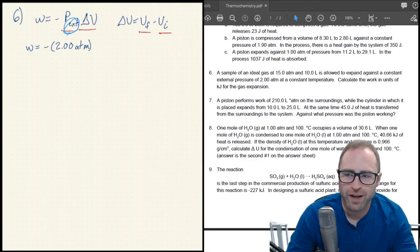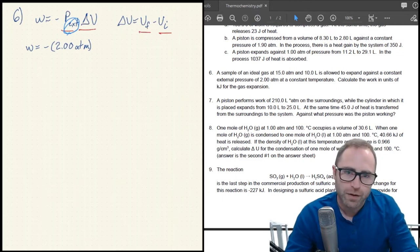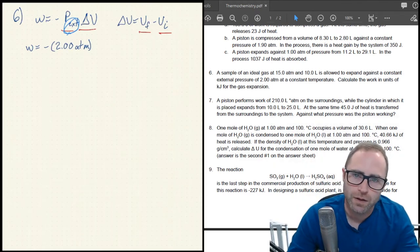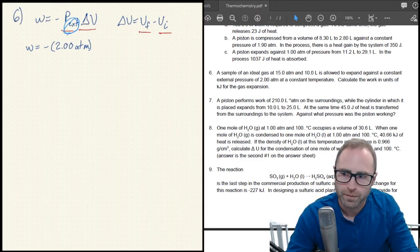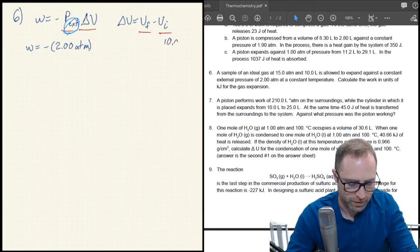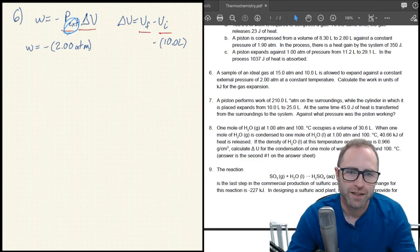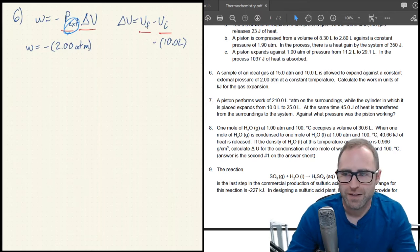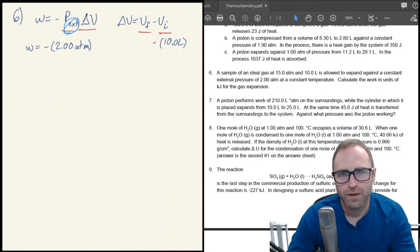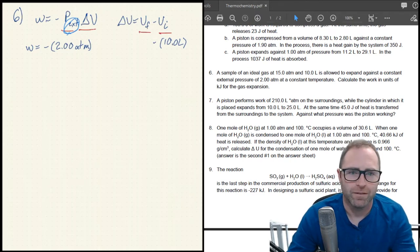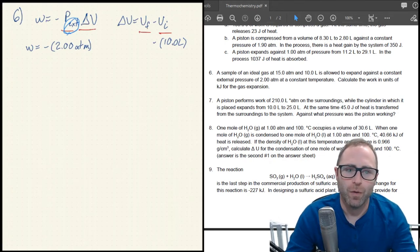We know V_initial is 10.0 liters from the problem, but V_final isn't given explicitly. We need to figure out what the final volume will be. To do that, we combine our understanding of thermochemistry with the gas laws from the gases chapter.